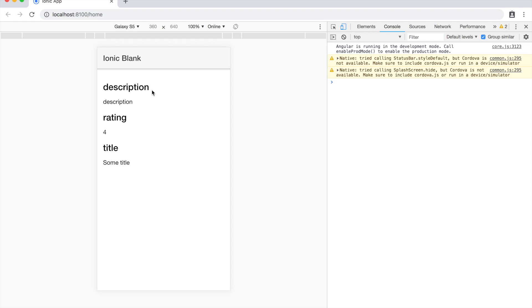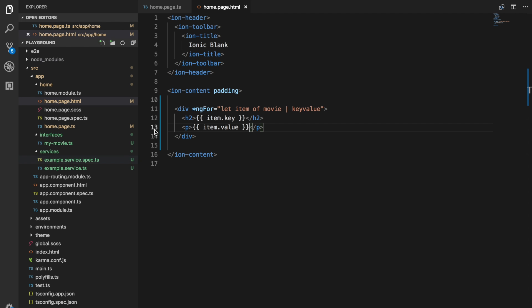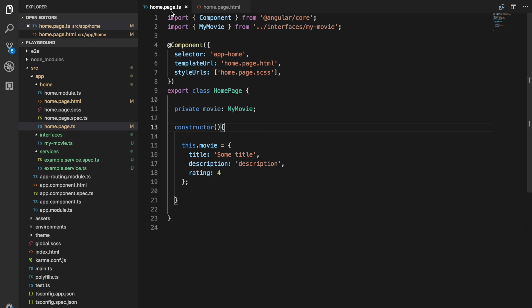So we have a description property with a value of description, a rating property with a value of 4, and a title property with a value of some title. And as you can see in here, those are the exact values that are in the object.